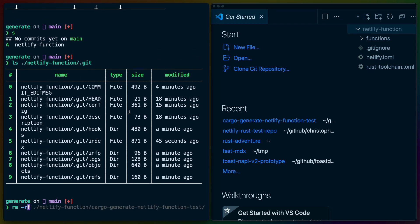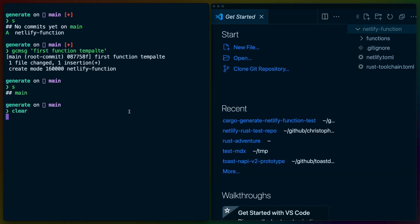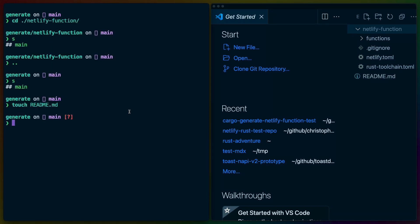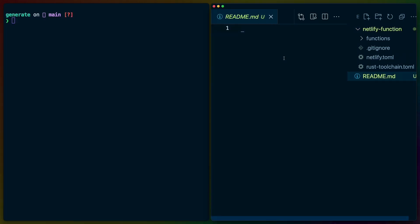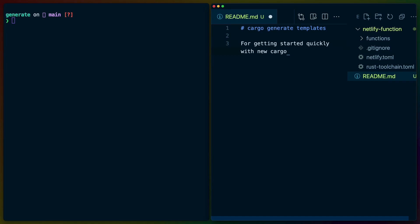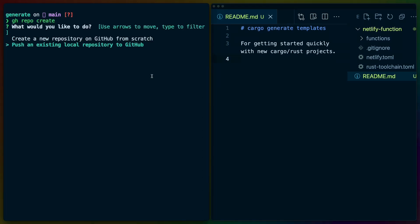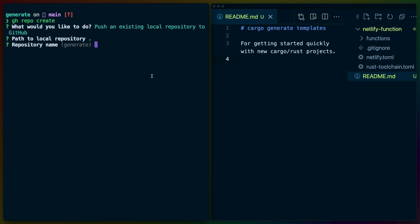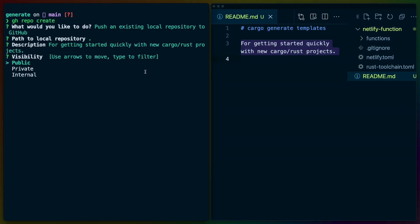If we git rm --cached it still didn't quite work — we can see that Netlify function is still in there and the git repo is still around. So let me rm -rf netlify-function/.git, and I'll commit this as first function template. I'm going to create a readme file. The only thing that's going to go in here is cargo generate templates — getting started quickly with new Rust projects. Now gh repo create. I want to push an existing local repo — the one we're currently in. It's going to be the repository name of generate.